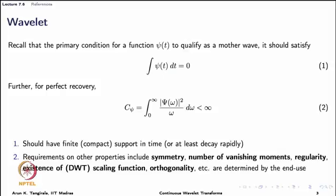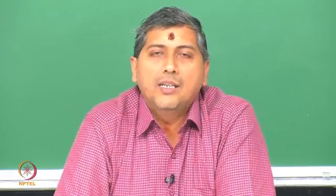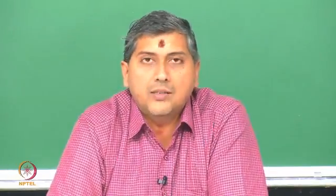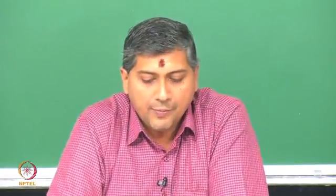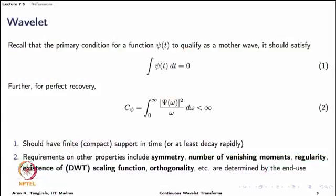In essence, any function that has zero average — from a signal processing viewpoint it should act as a band-pass filter — and which has compact support in time, qualifies to be a wavelet. There are other requirements such as symmetry, vanishing moments, regularity, existence of a scaling function in DWT or multi-resolution analysis, and orthogonality, which help us select a wavelet, but these are not mandatory.